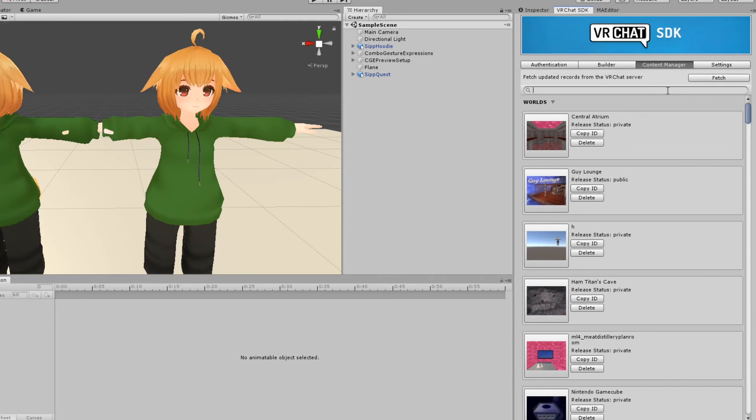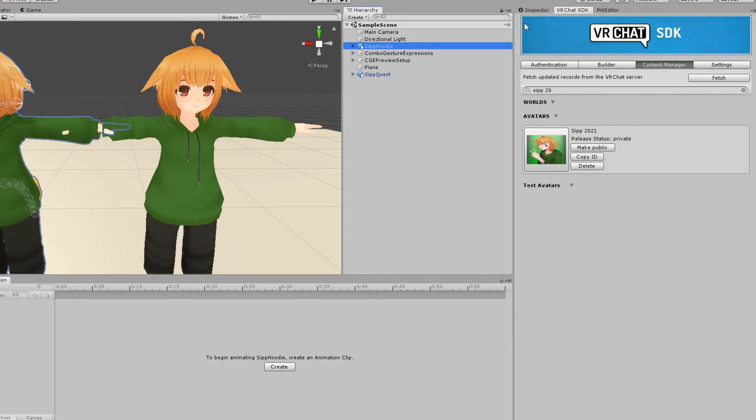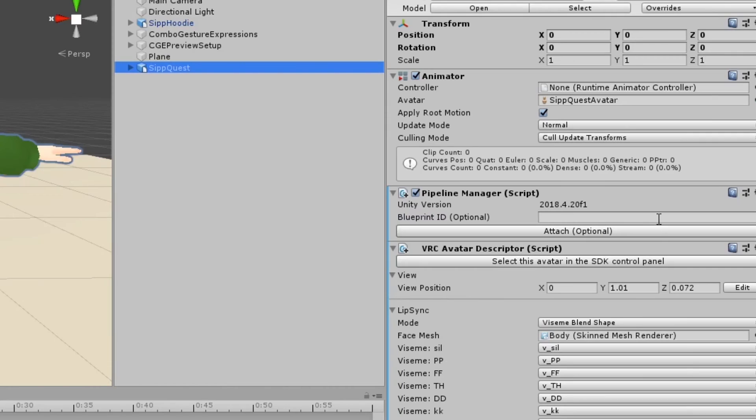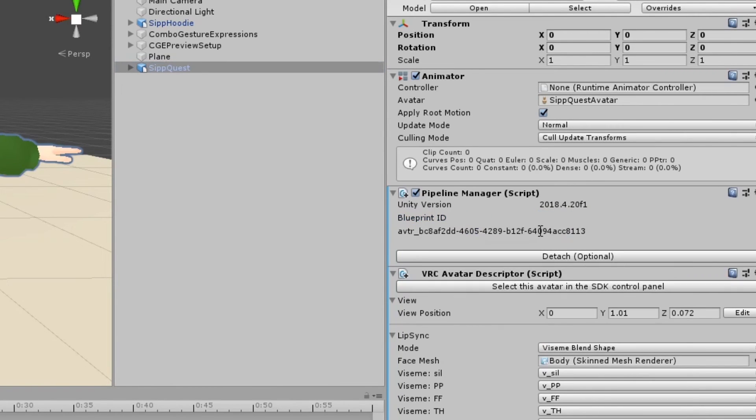Next, copy your avatar's blueprint ID. This can be found on your main model's avatar descriptor or in the VRChat SDK's Content Manager. Paste it into the Pipeline Manager on your quest model and click Attach. You should now be ready to upload your quest avatar.